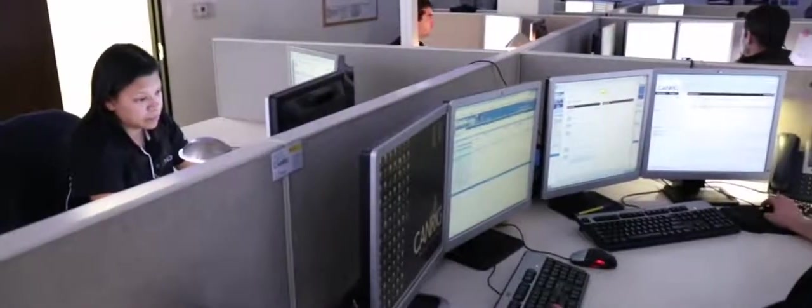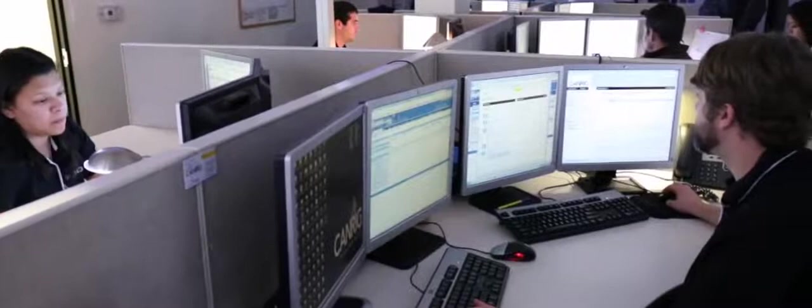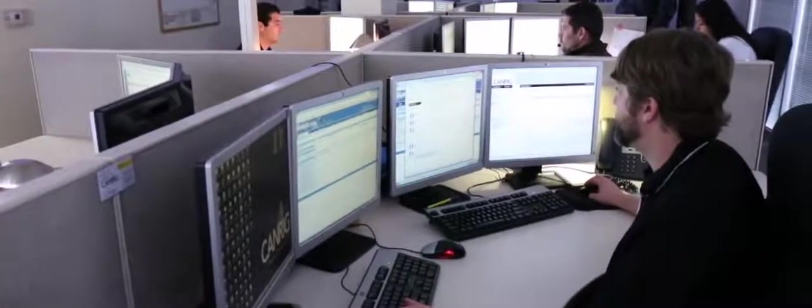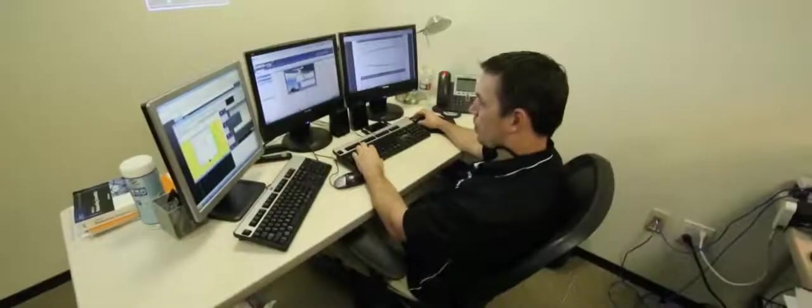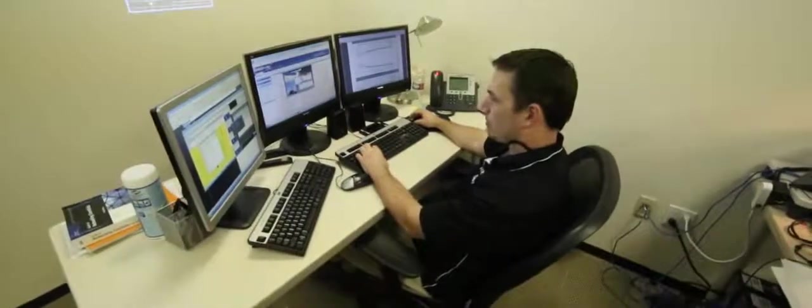The RigWatch Suite is supported by a worldwide, around-the-clock support center. Here, customers have immediate access to technical personnel, reducing costly downtime.